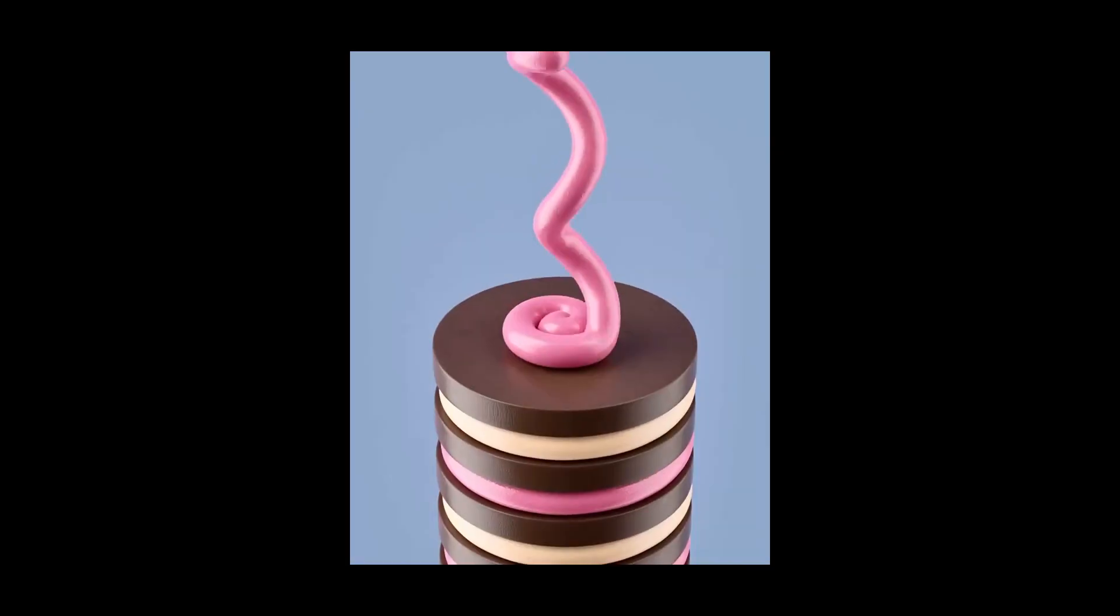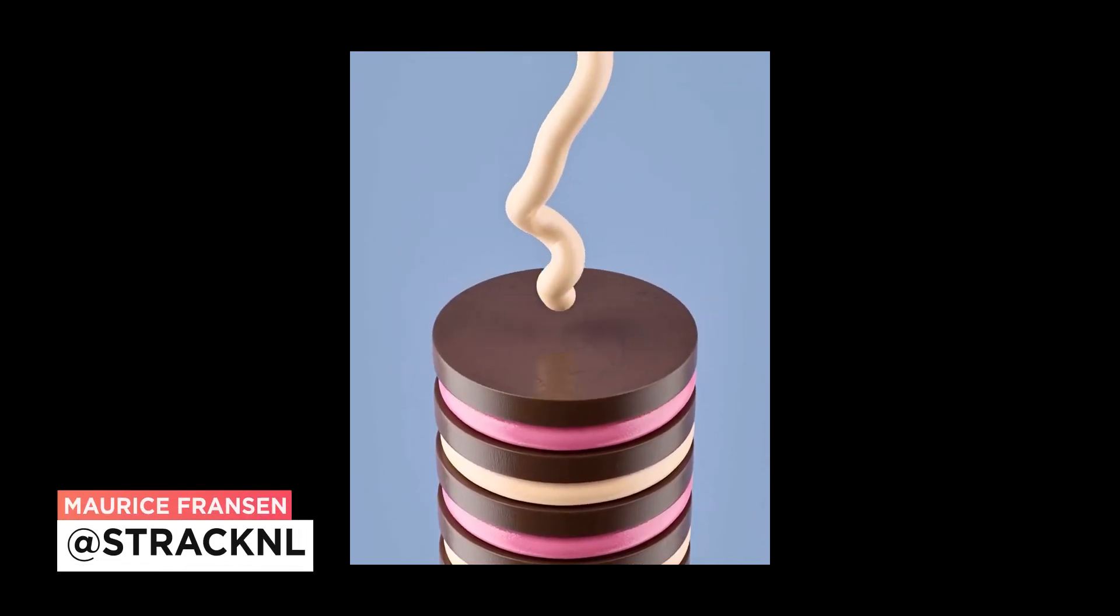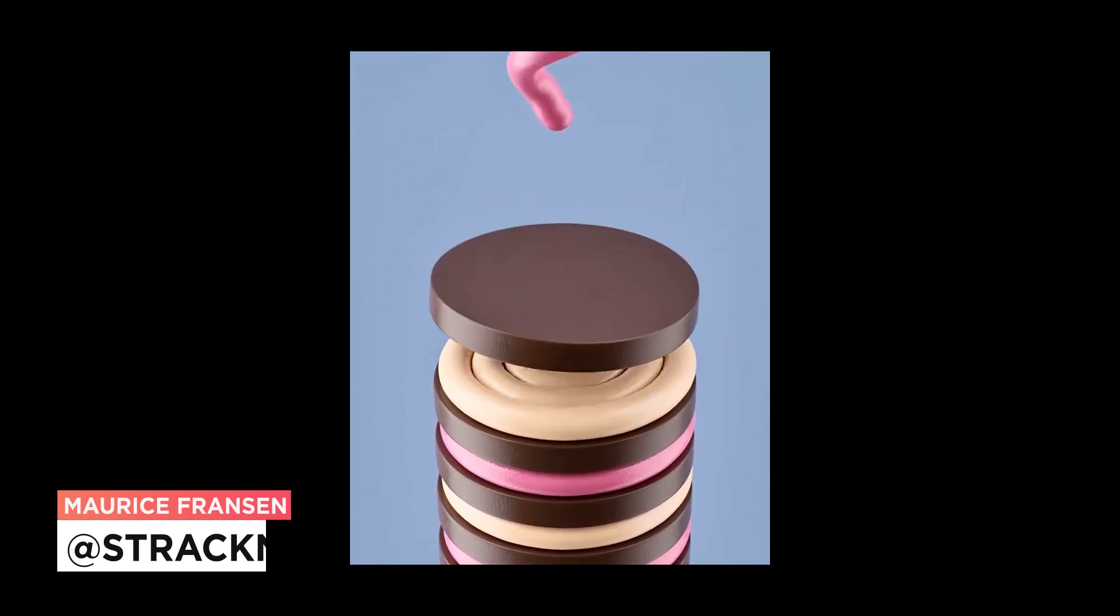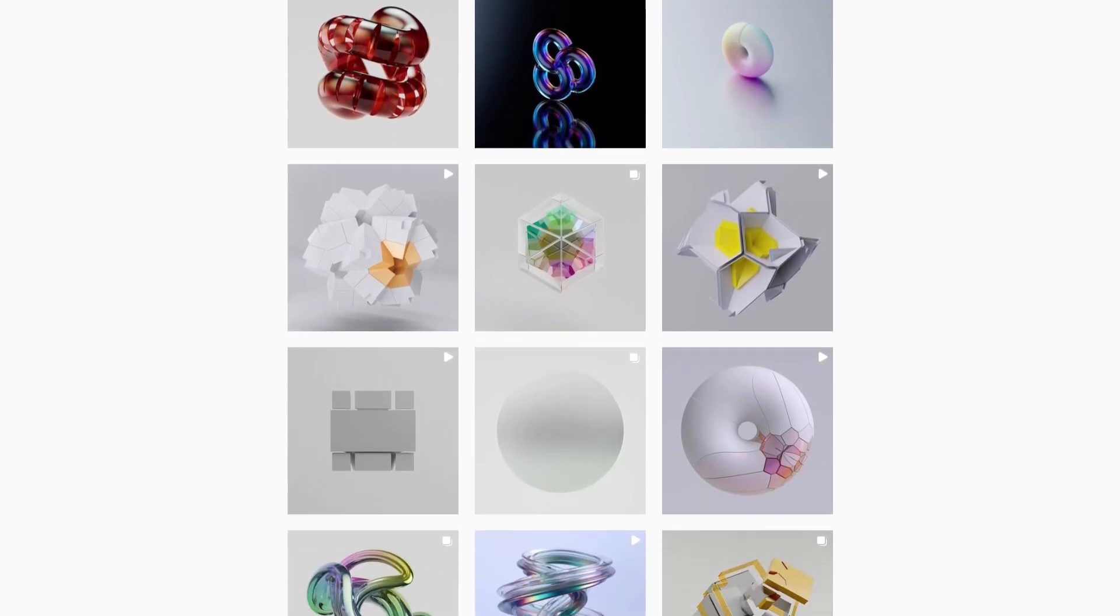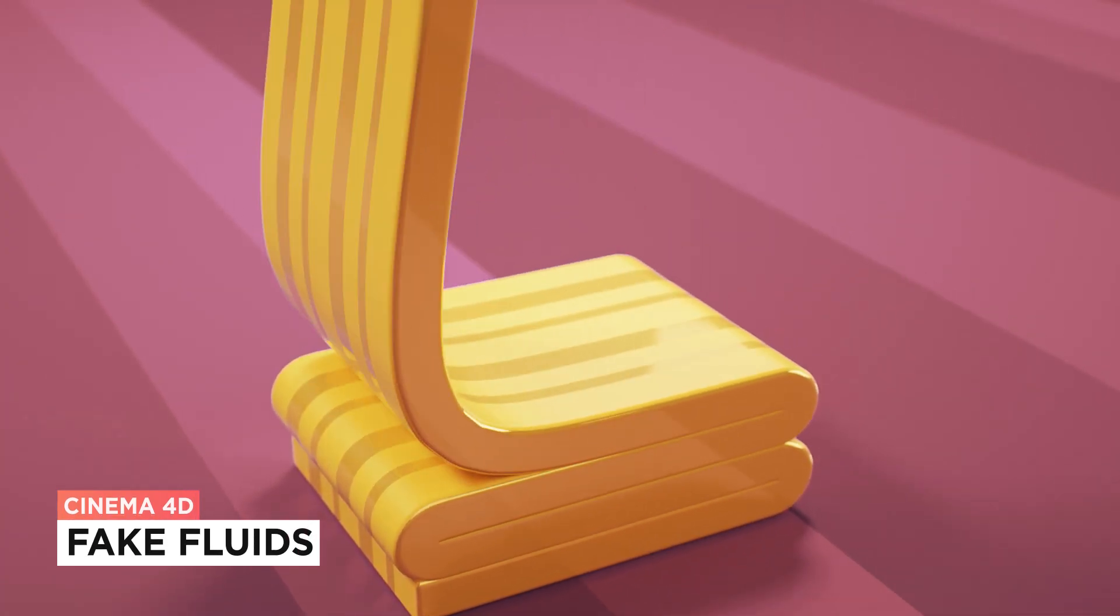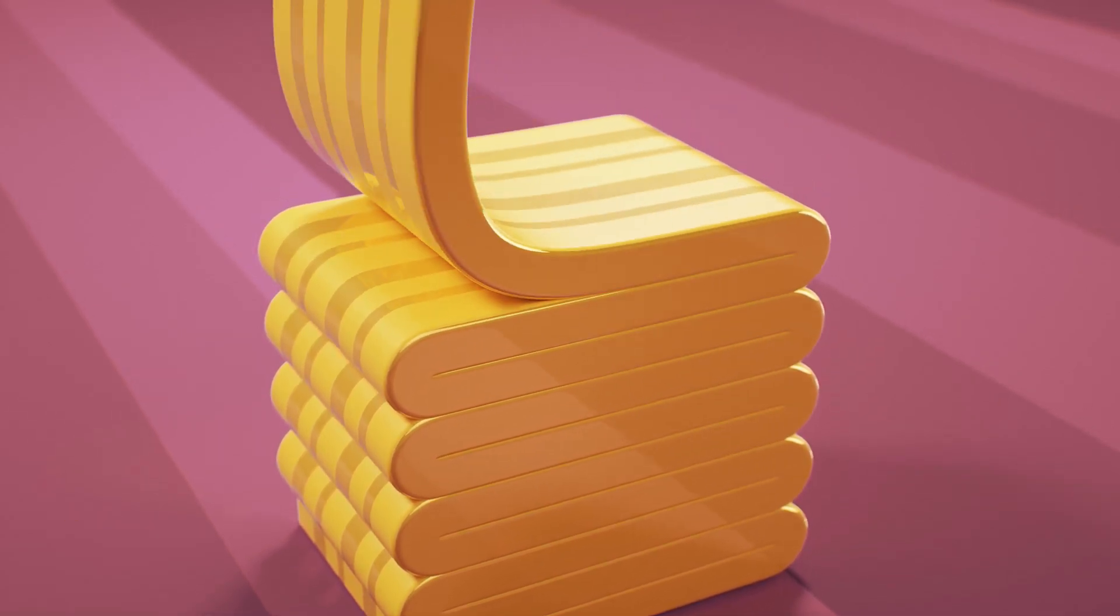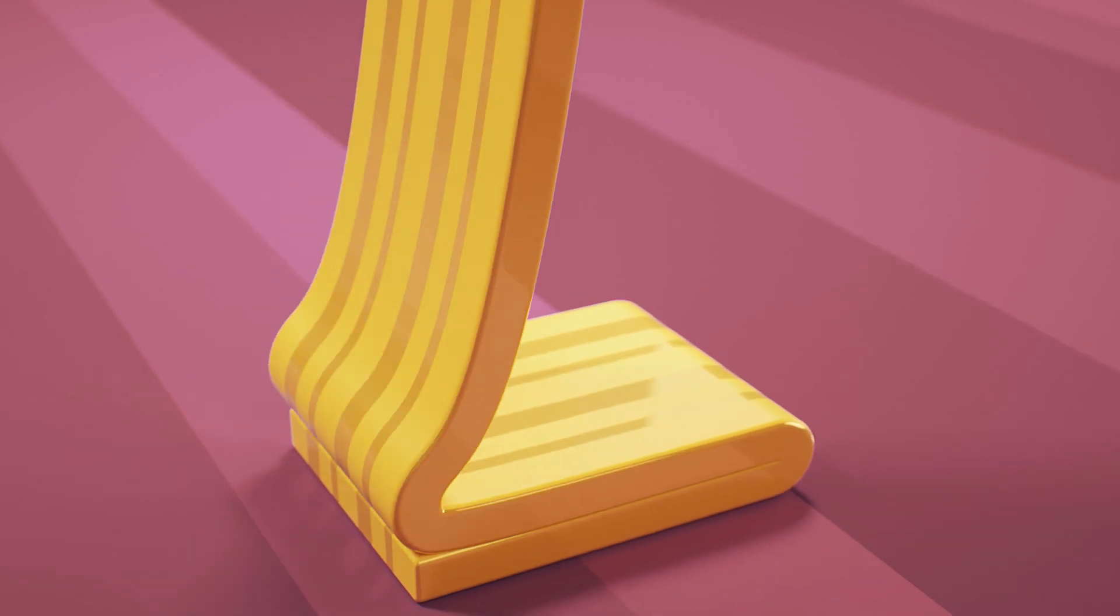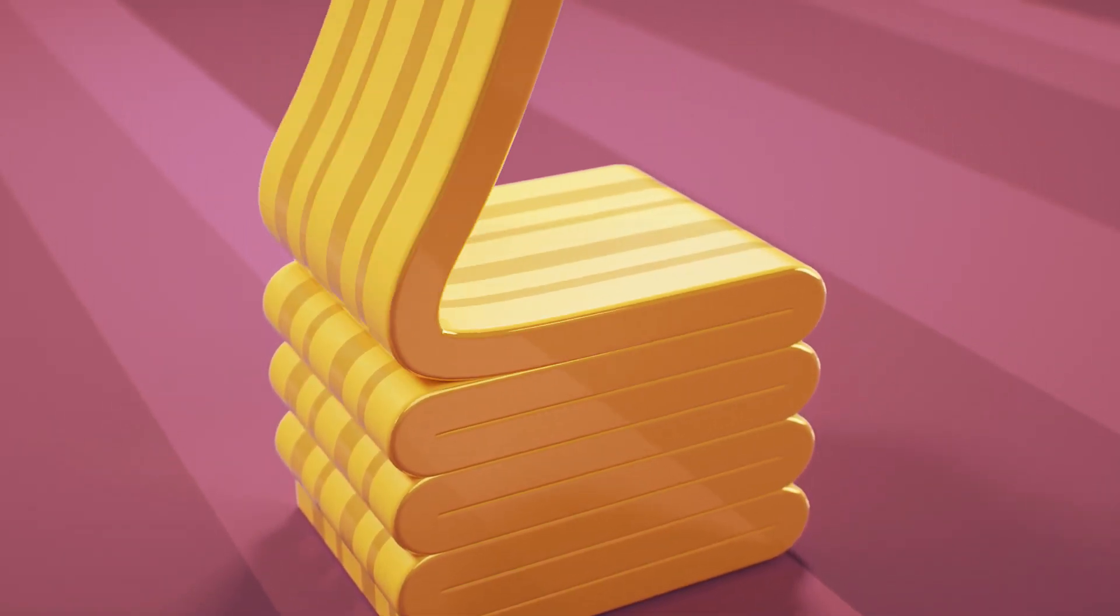So we had a load of requests to do a tutorial on this artwork by Maurice Franson, who goes by the name of StrackNL over on Instagram. We'll leave a link down below to where you can see more of Maurice's work, so please do go and check out his stuff. And the concept here is quite similar to the fake fluid effect tutorial we did about a year ago. So I'll also put a link to that down below. And if anything in this tutorial doesn't quite make sense, you might want to head over there as we go into the setup with the matrix objects a bit more in-depth. Okay, so without any further ado, let's get started.